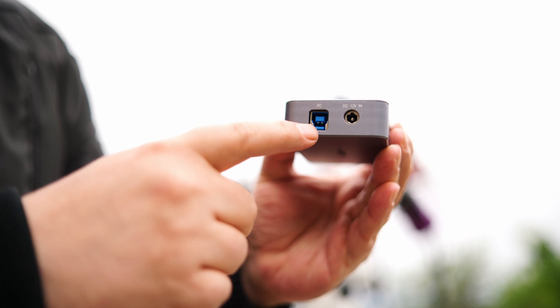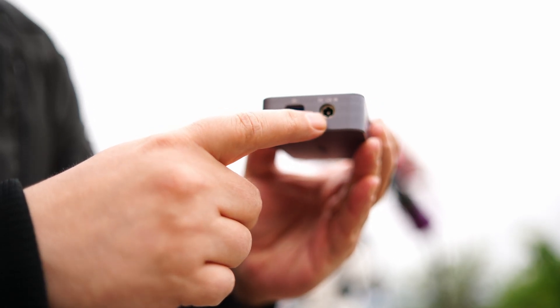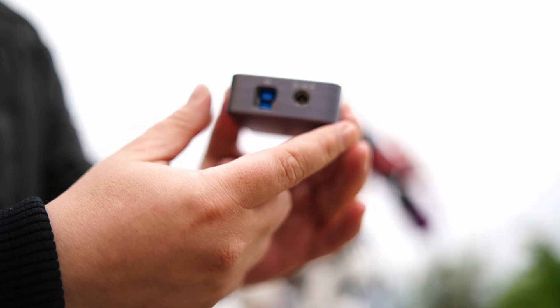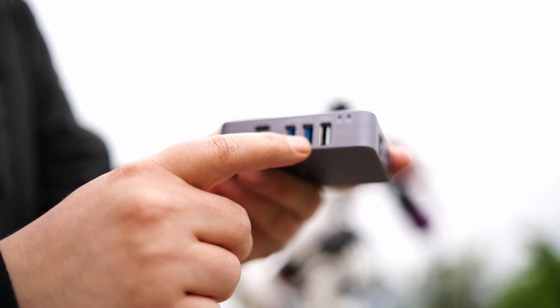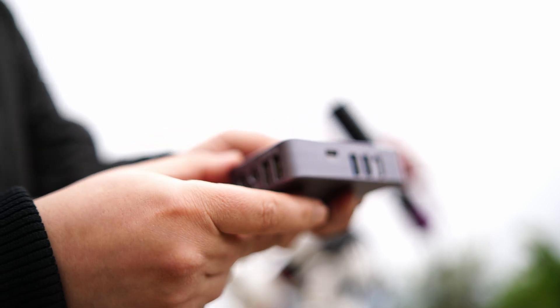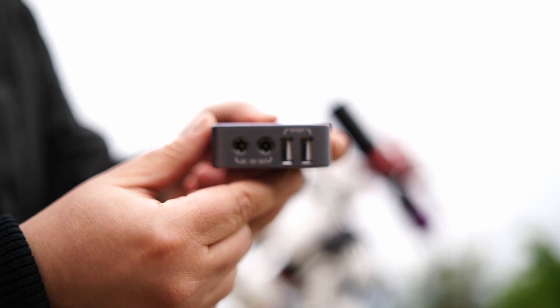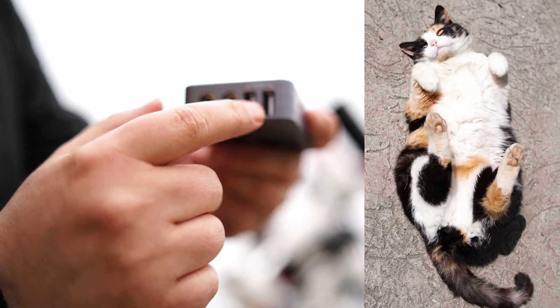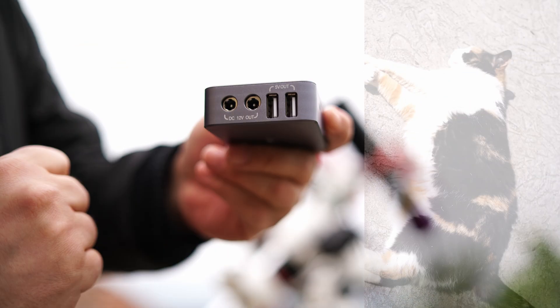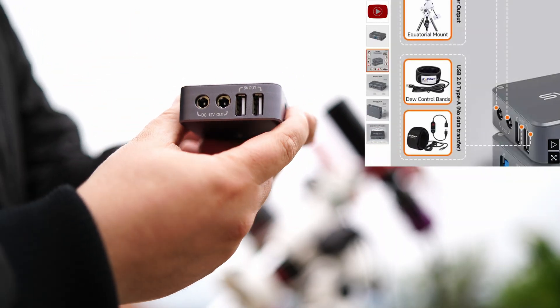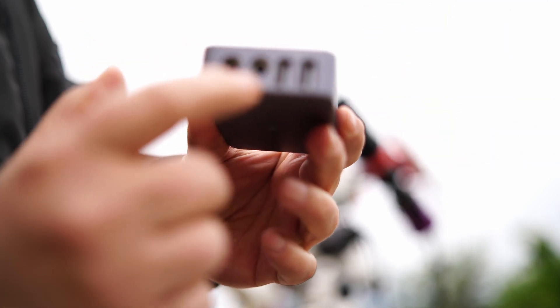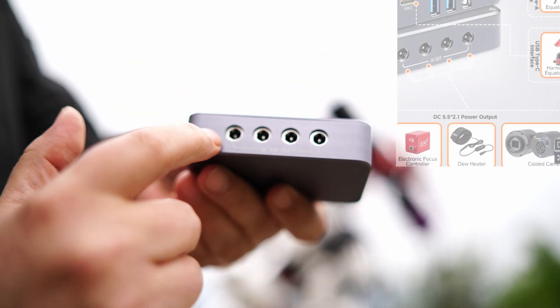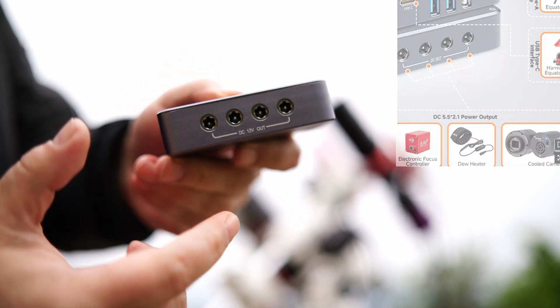So we have here the PC connection, then we have the DC 12 volts in. Here we will power the power box, and on this side we have a Type-C, two slots USB 3.1 and one USB 2.0. On the other part we have DC 12 volts out, another two ports, and two ports of USB 5 volts out. Here we will use dew heaters if we want to attach dew heaters on the telescope. So the dew heaters will connect here, and on the other side we have another four DC 12 volt ports.